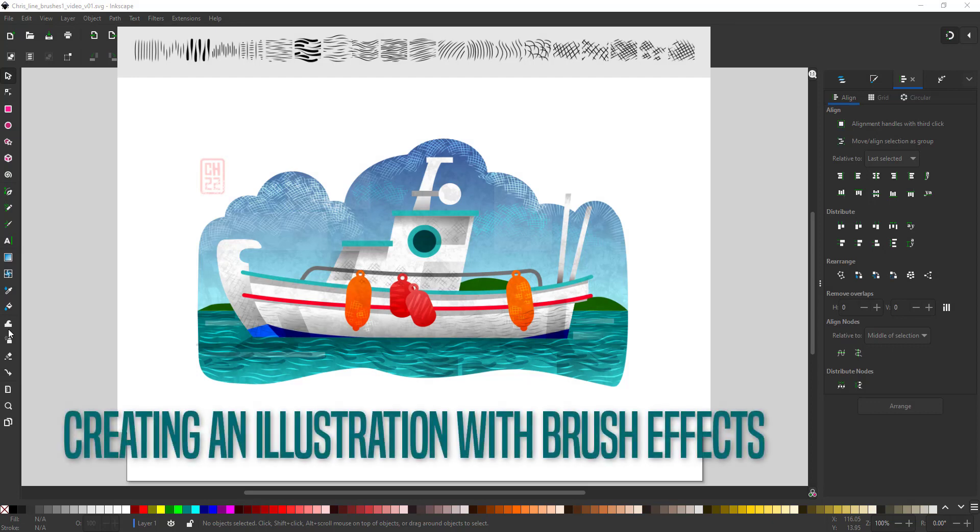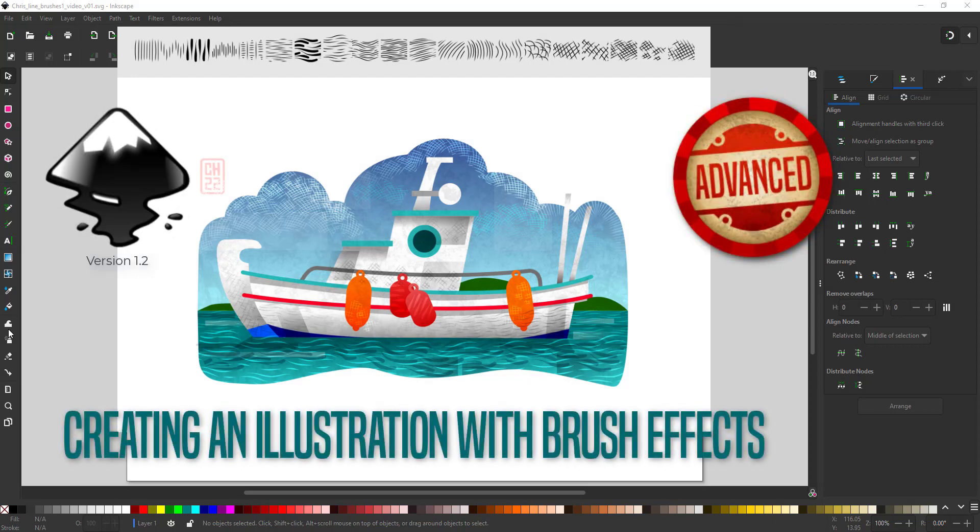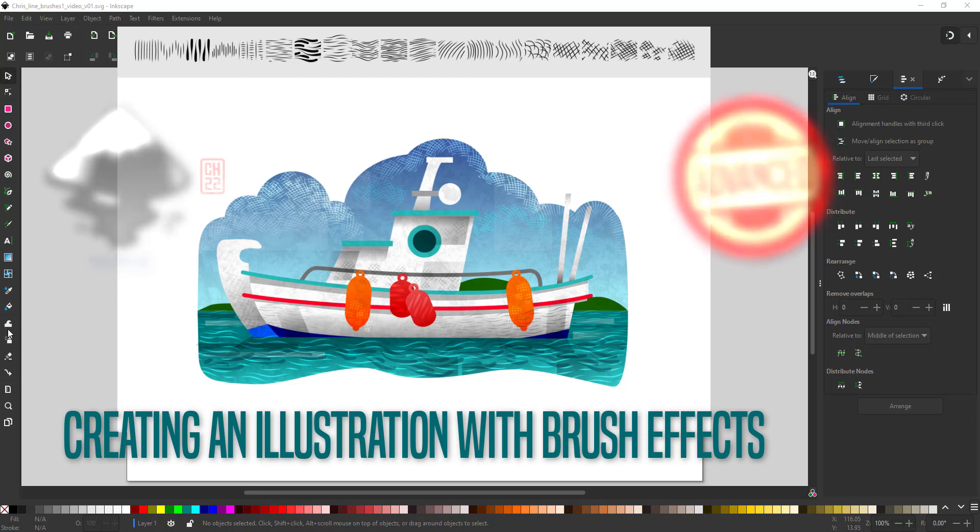Welcome to another video tutorial from 2dgameartguru.com. Today I'm working in Inkscape, creating an illustration with brush effects.